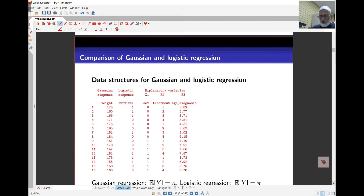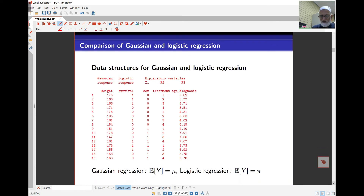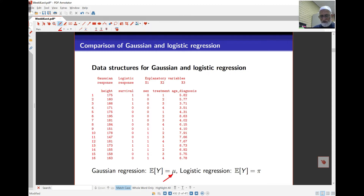The data structure has columns where one variable is the response. For Gaussian, we might take height as a response, but for something like survival, that's binary — so that's our logistic response. For Gaussian regression the mean is simply mu, and this is what we model. In logistic regression the mean is pi, but we don't model pi directly — we model a function of pi.